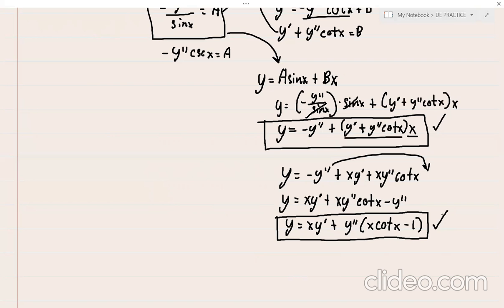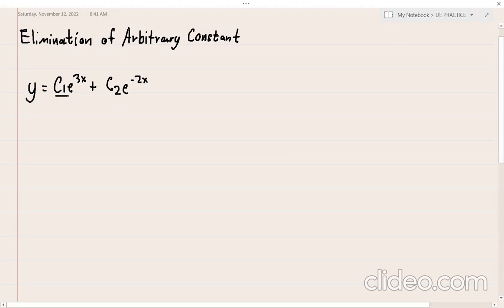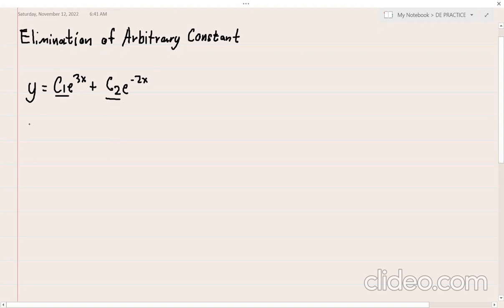Next problem: we have y = c₁·e^(3x) + c₂·e^(-2x), which has two arbitrary constants c₁ and c₂. Since there are two arbitrary constants, we differentiate the general equation twice. I'll share two methods: the substitution method and the shortcut determinant method.